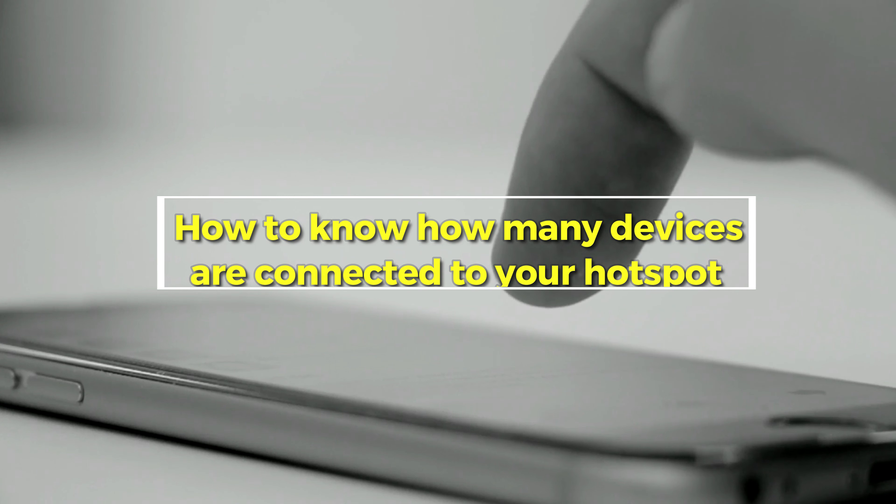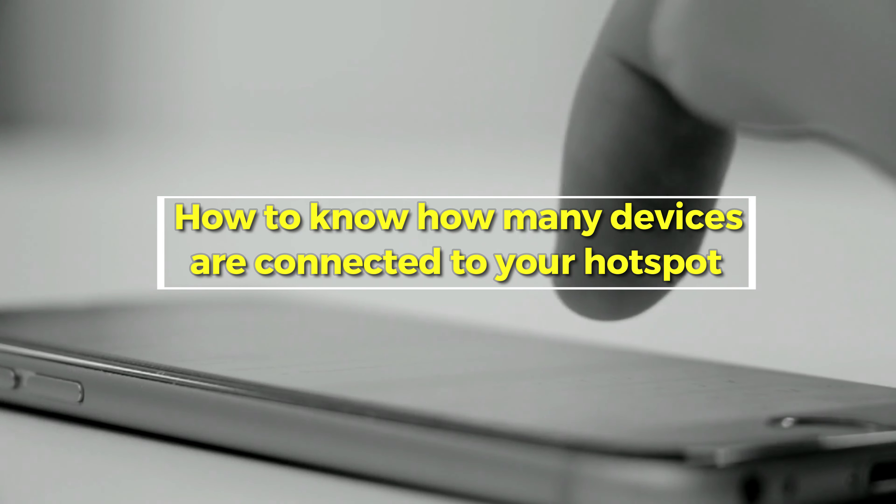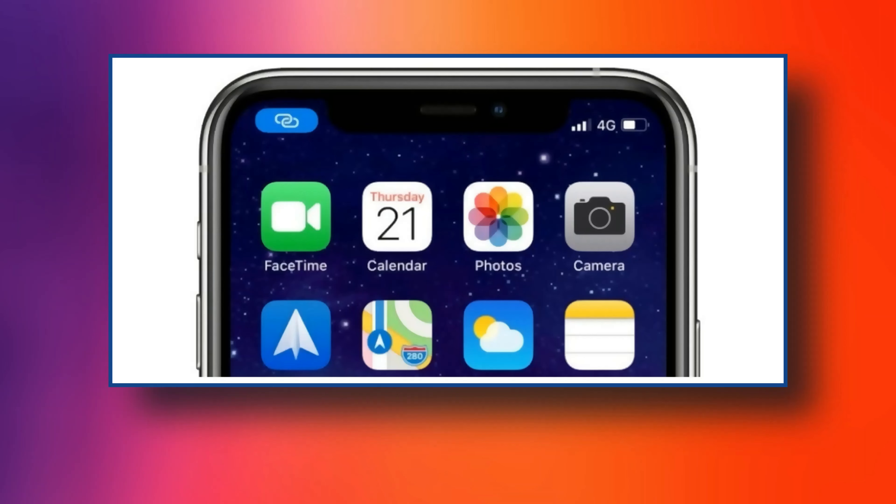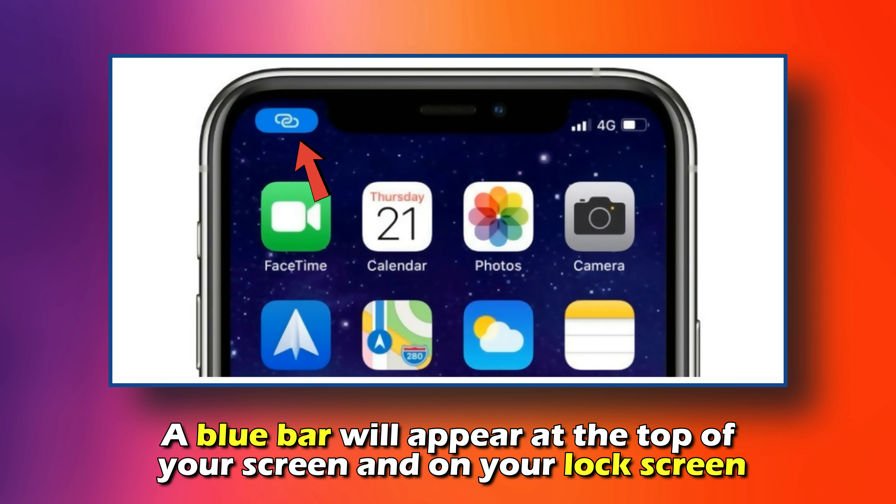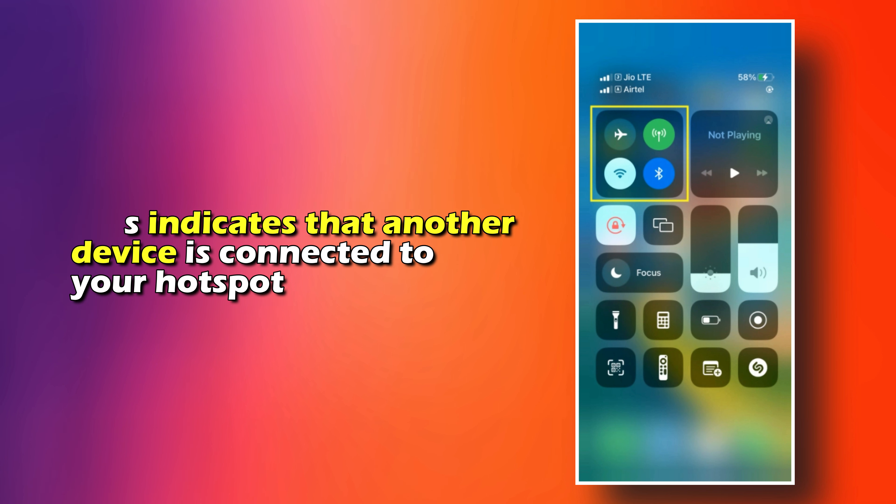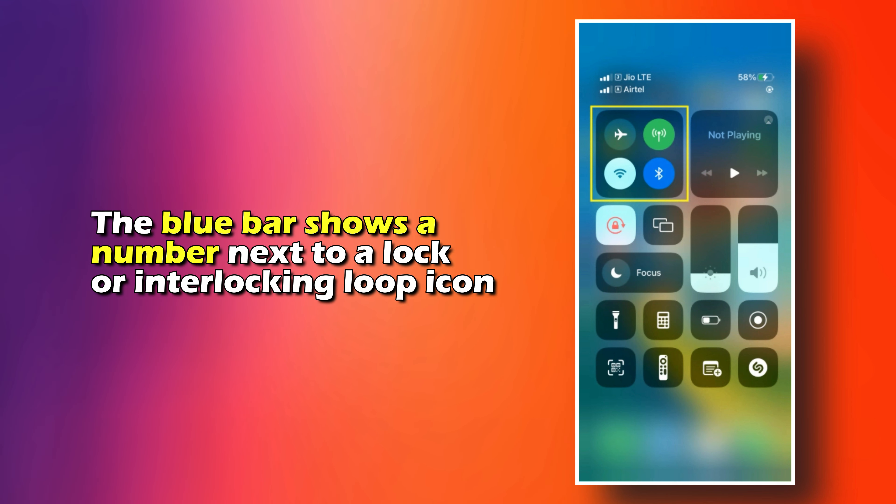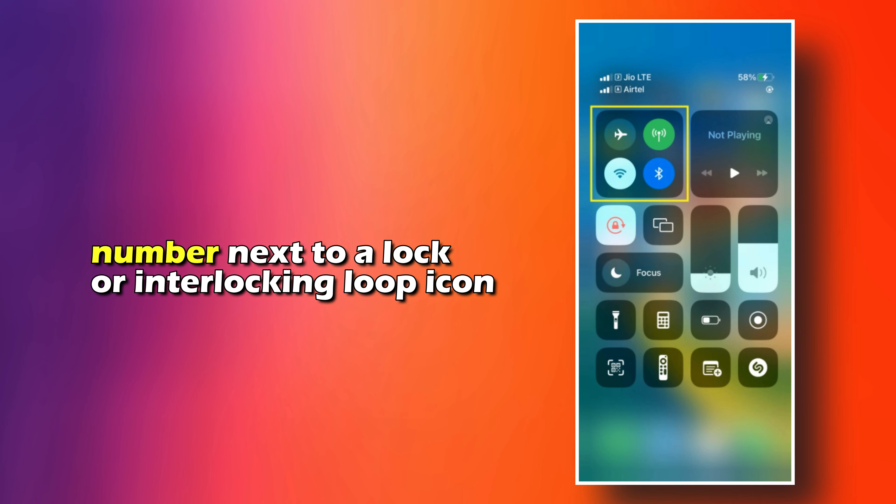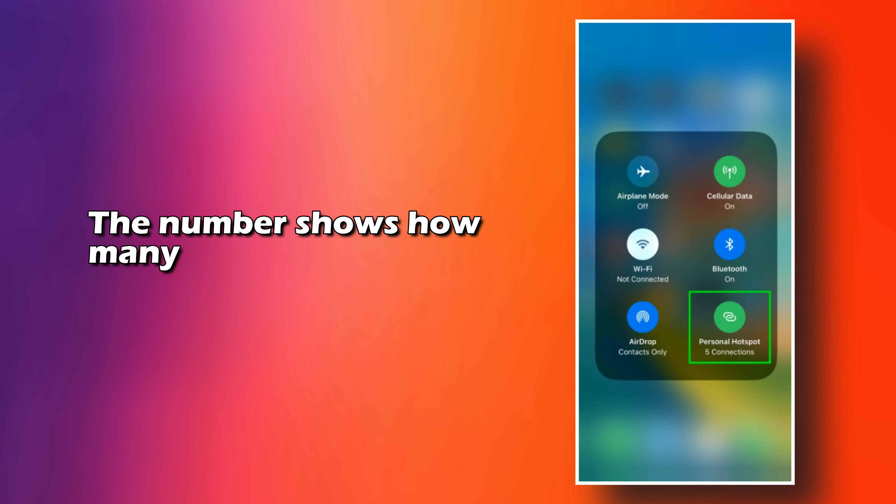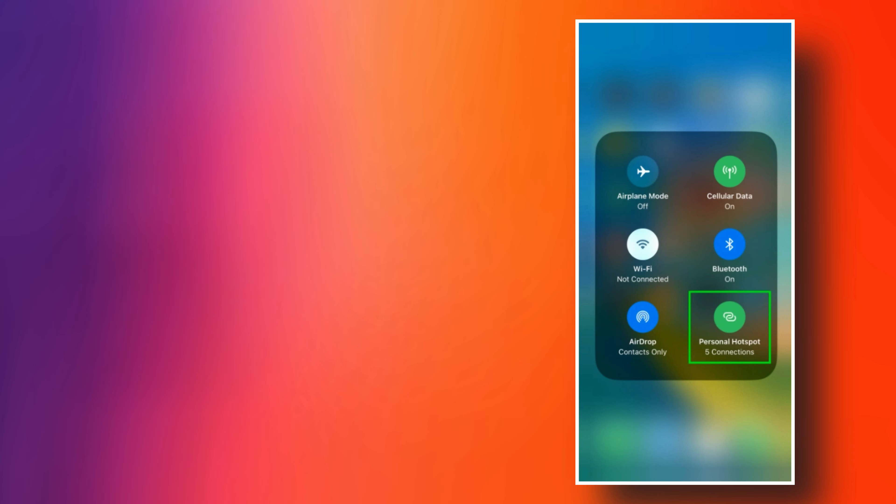How to know how many devices are connected to your hotspot. A blue bar will appear at the top of your screen and on your lock screen. This indicates that another device is connected to your hotspot. The blue bar shows a number next to a lock or an interlocking loop icon. The number shows how many devices are connected to the hotspot.